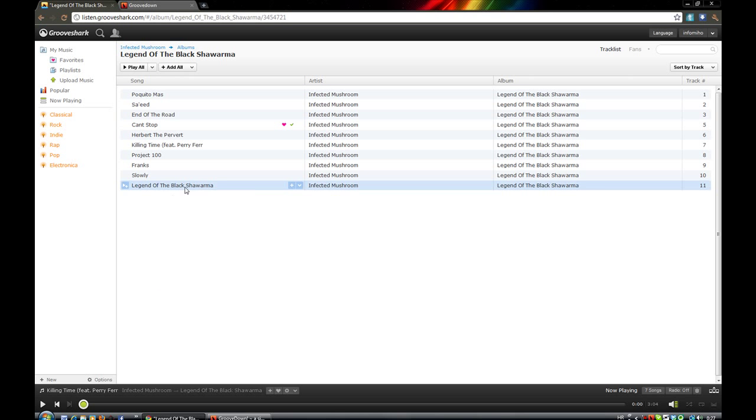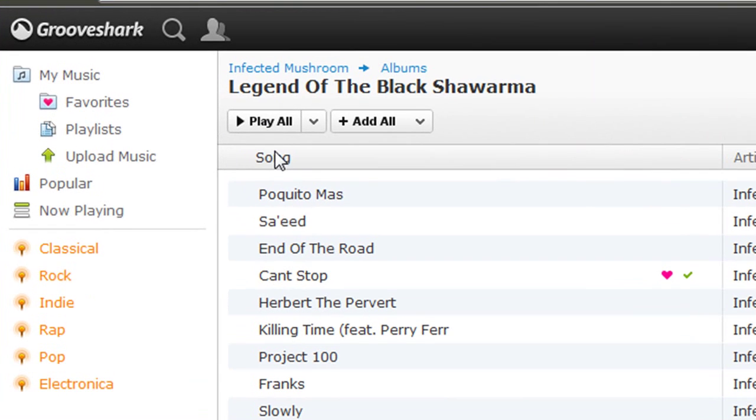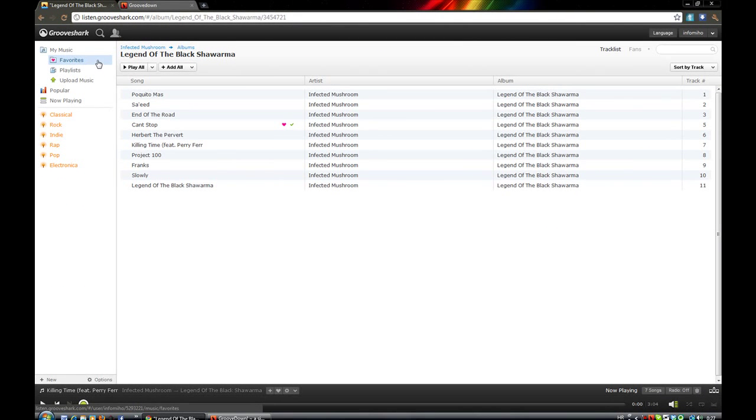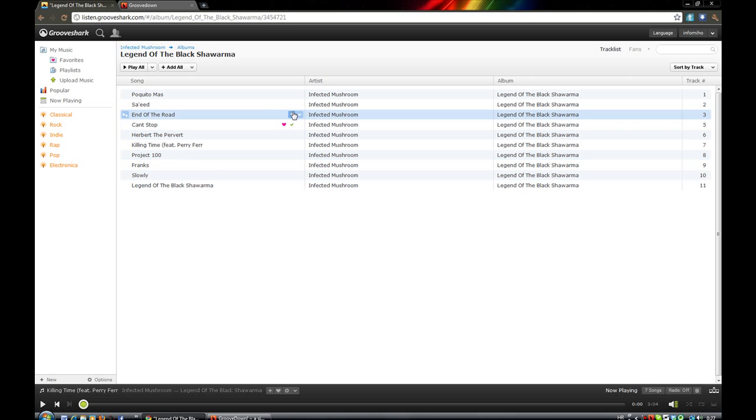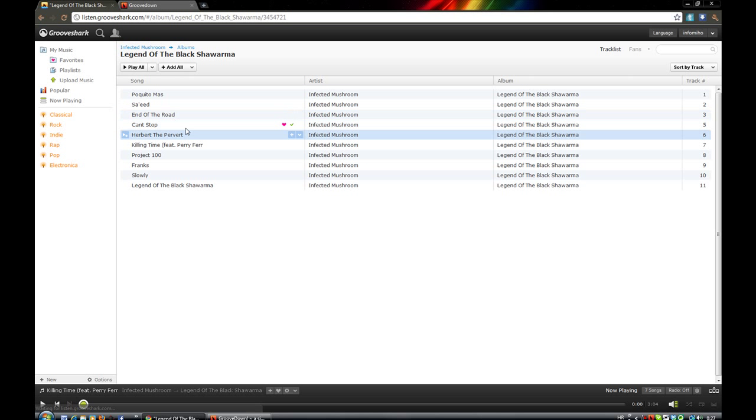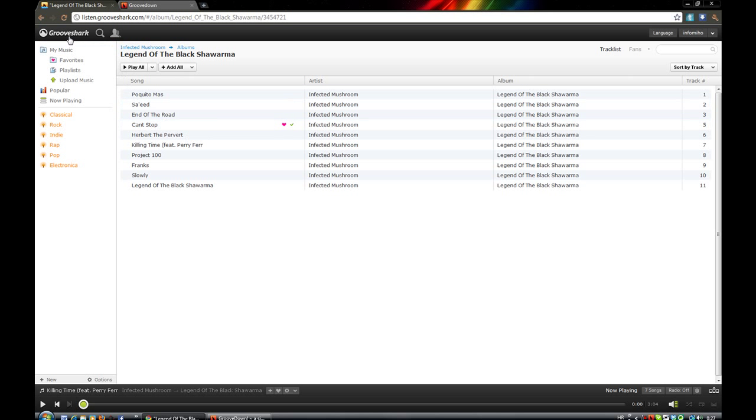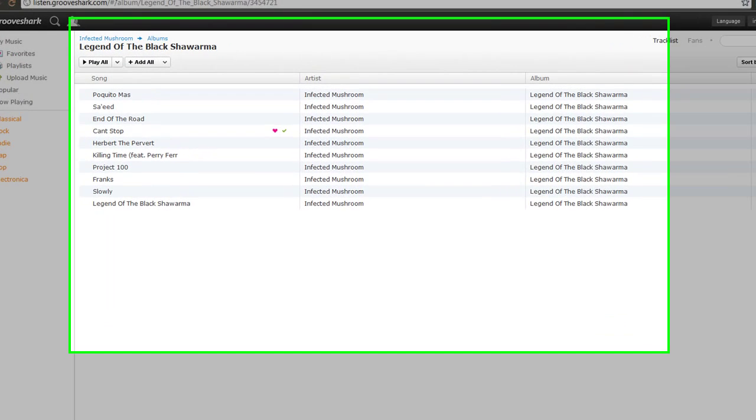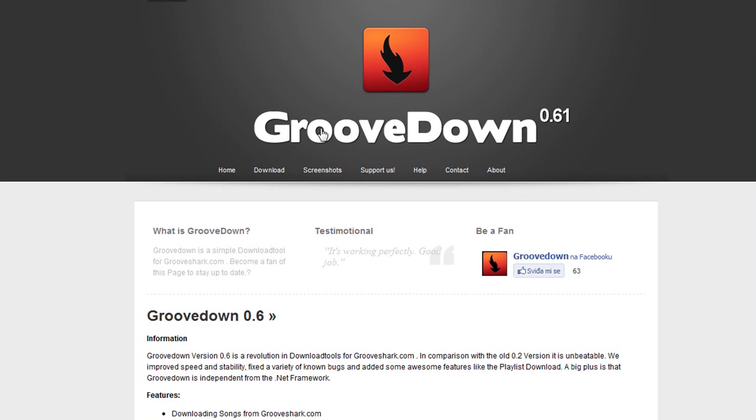Everybody has heard of GrooveShark, and a lot of you have used it already. There are a lot of songs on GrooveShark and you've probably wondered how to download them. There isn't any legal way to do it, but I now present you a program to do that: GrooDown.